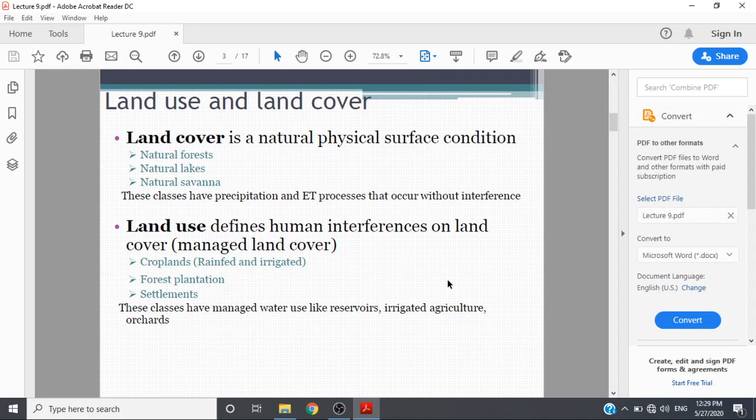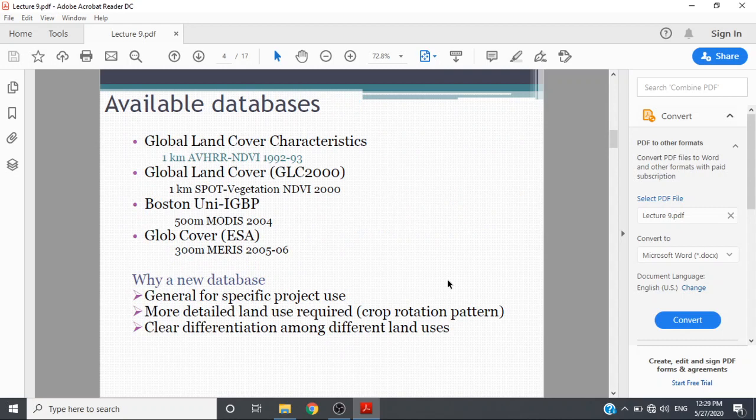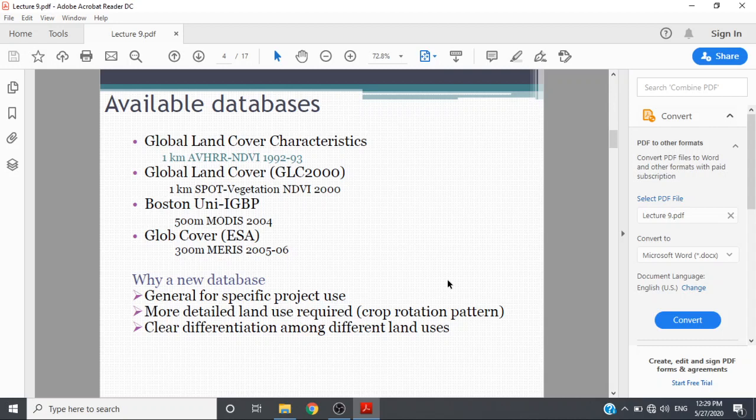The available databases include Global Land Cover Characteristics at 1 kilometer AVHRR for 1992-93, Global Land Cover GLC-2000 1 kilometer SPOT-based vegetation, and Boston University IGBP 500 meter MODIS-based 2004.